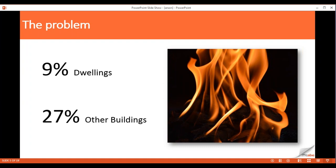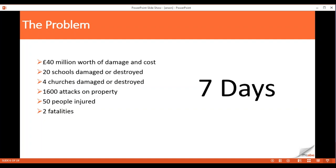Some of the figures from the fire service website, attributed to government figures, are quite staggering: £40 million worth of damage and cost attributable to arson; 20 schools damaged or destroyed; 4 churches damaged or destroyed; 1,600 attacks on property; 50 people injured; 2 fatalities. And this is claimed to be representative of what occurs in a single week, which is quite staggering.